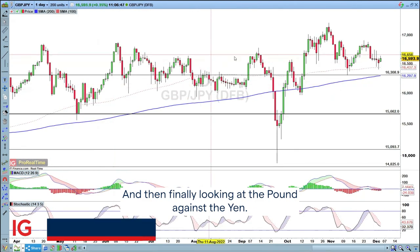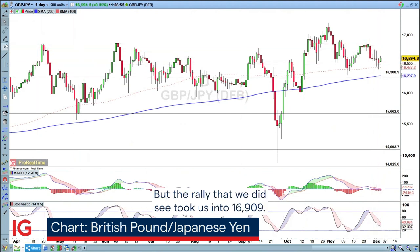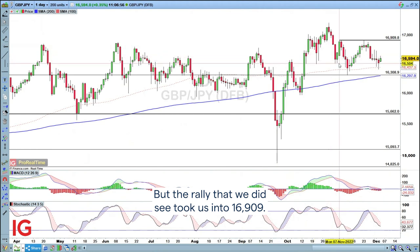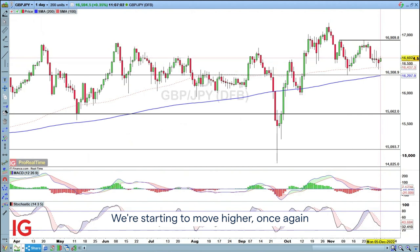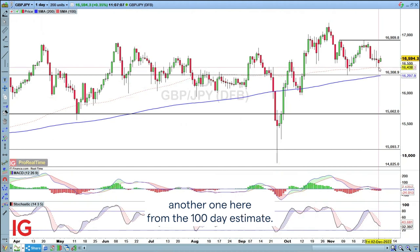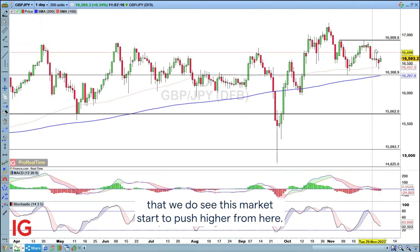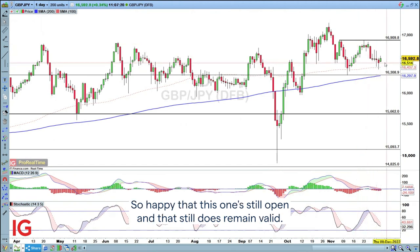And then finally, looking at the pound against the yen. I did say last week I thought it was quite likely we were going to pull back from here. But the rally that we did see took us into 1.6909. I do think that this is essentially going to be another bottom. We're starting to move higher once again. I saw another higher low — you can see the higher lows here. Another one here from the 100-day SMA. So I do think, expected a pullback, which is what we have been seeing, but I think there is a good chance we do see this market start to push higher from here. Happy that this one's still open and that still does remain valid.